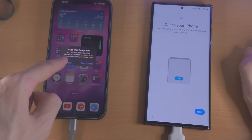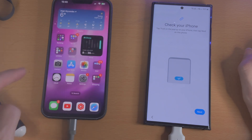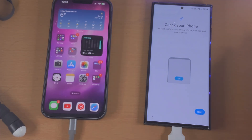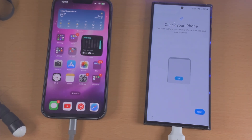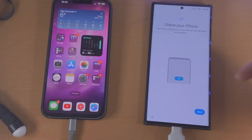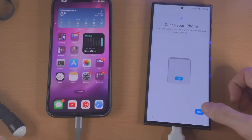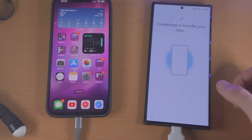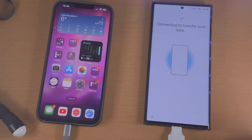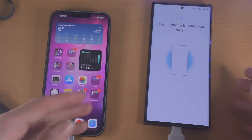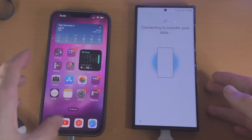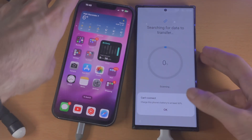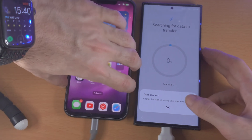We just need to trust the connection by entering our password. Once you've trusted the connection, you can tap on next and it's going to connect to transfer your data over.